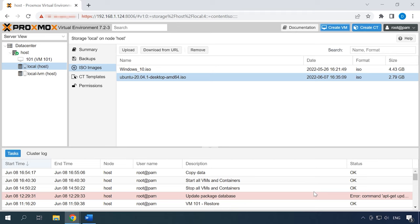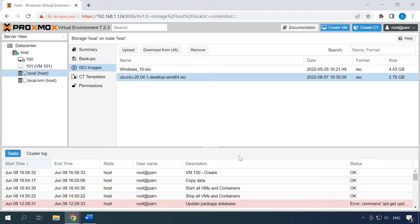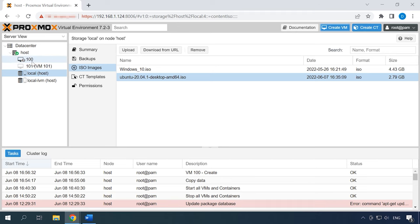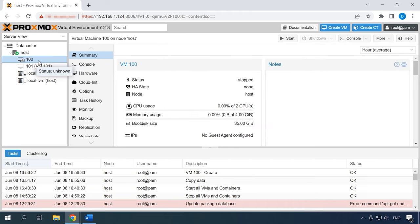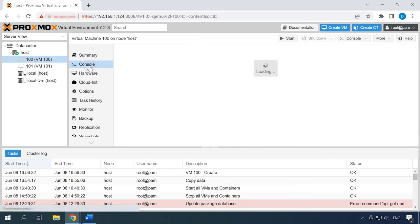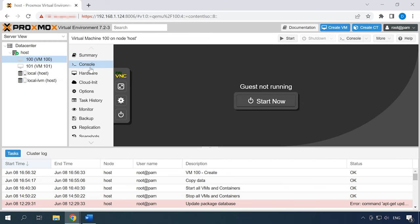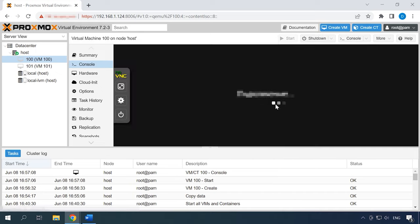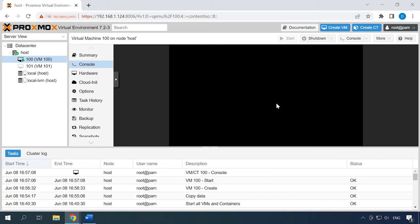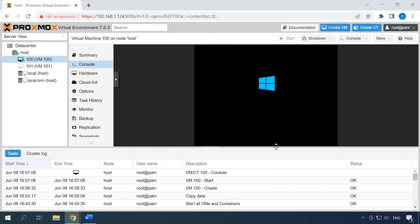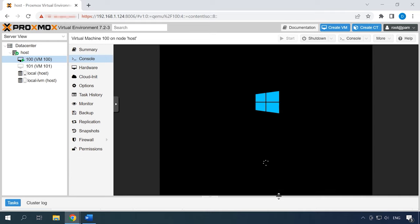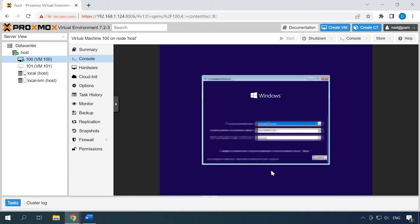After that, the machine will appear in the list. Select it, open the console and run the machine by clicking Start Now. The virtual machine will start and the installation of the operating system will begin. The process looks absolutely the same as if you were installing Windows on a physical computer.